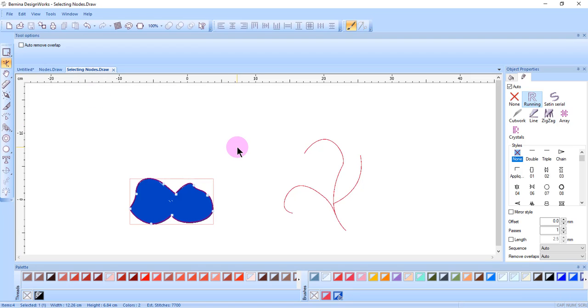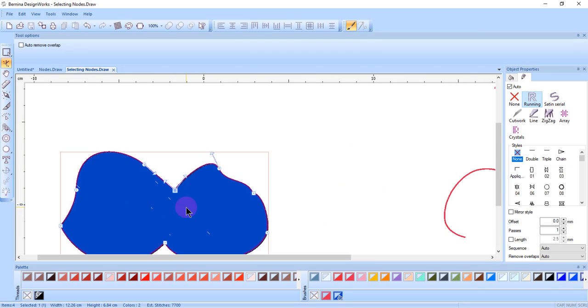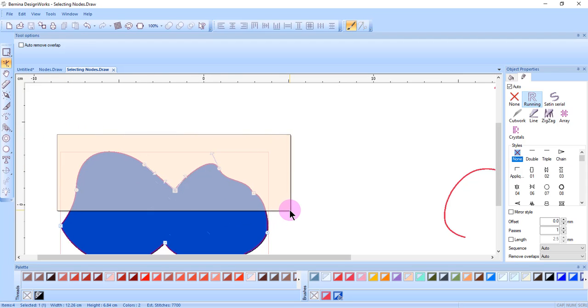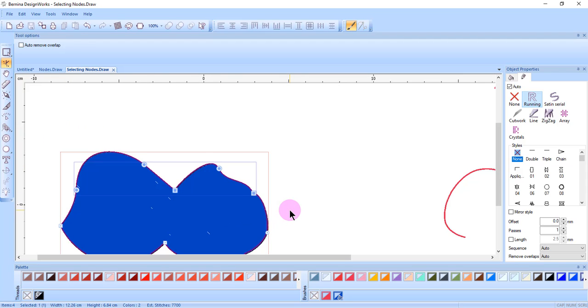To edit an individual node, you must first select it by clicking on the node. The size and the color of the node change when it is selected. You can select one node by clicking on it, or you can select several nodes by drawing a bounding box around the nodes.